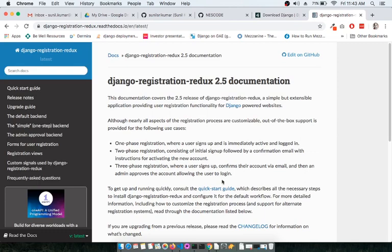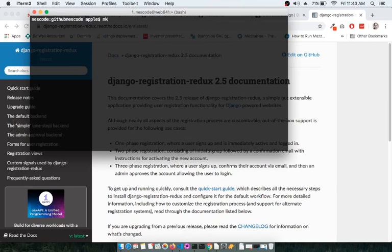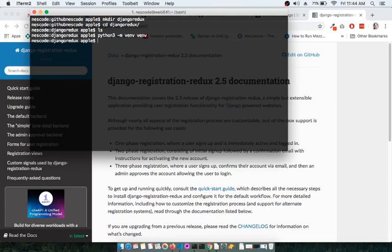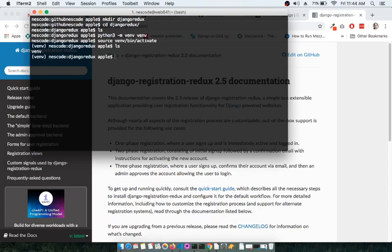Let us start with creating a Django project first, and then we'll add Django Registration Redux as an app. Let's create a folder called Django Redux and go inside it. As we know, we have to start by creating a virtual environment first, and once you create it, you need to activate it by running 'source bin/activate'.